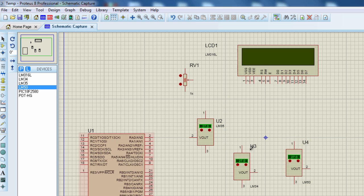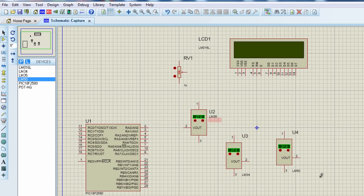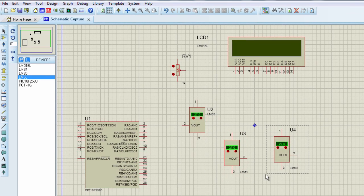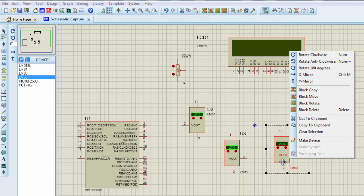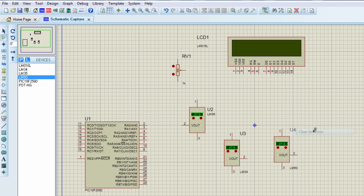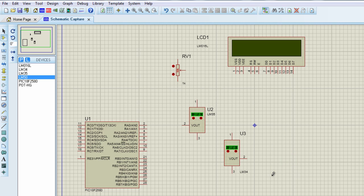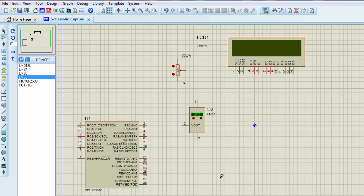In this application, we are going to use the LM35. So, let us delete these other temperature sensors. Delete. Delete. Let us build our circuit.